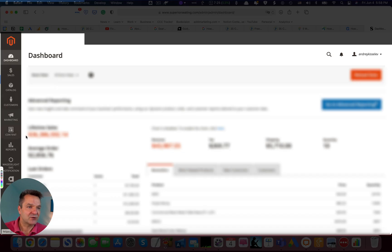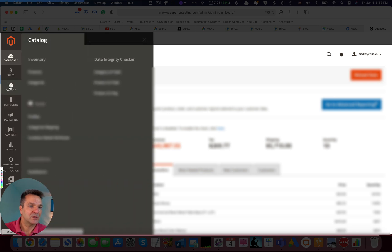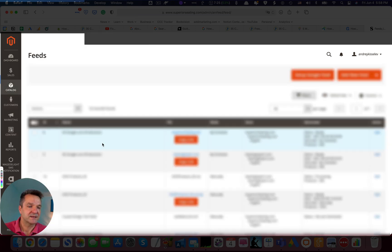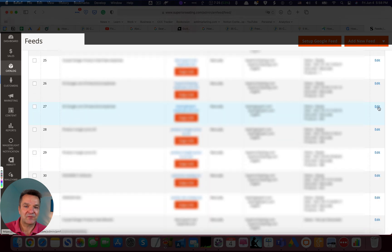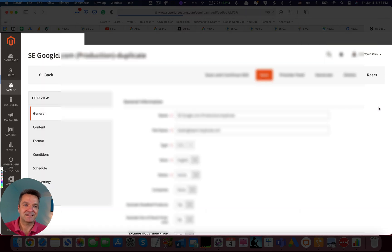We did it this way. In Magento, click on Catalog, Feeds, Profiles, select your Feed Profile, Edit.